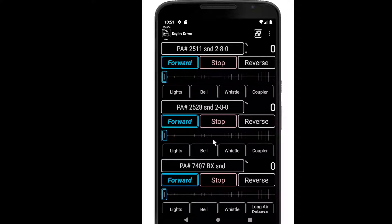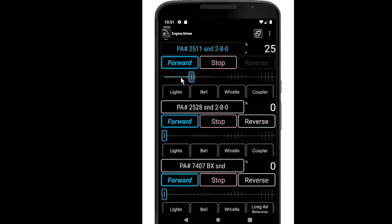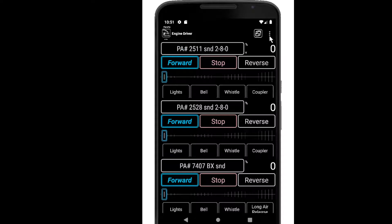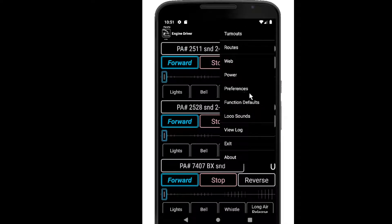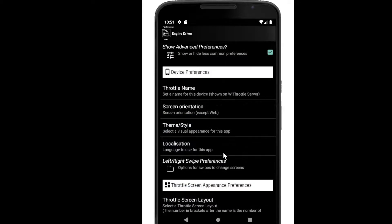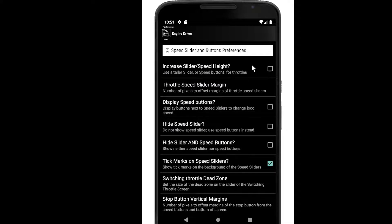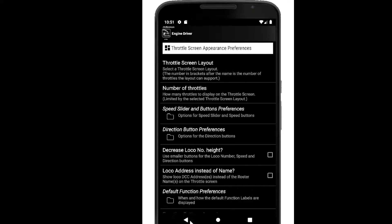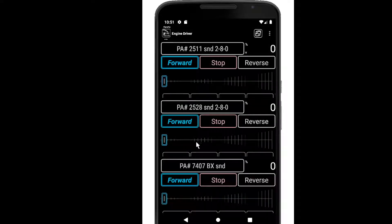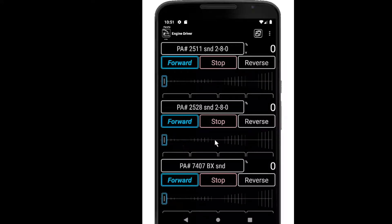There are a couple of other options available here that may not be obvious. Because on a small screen that slider region can be a little bit difficult to work with, you can increase that area. If we go back into preferences and speed slider and button preferences I can increase the slider height. So that's now a bit fatter, but you can see I've lost a lot of the area for my function buttons. Using that particular feature on a small screen with three throttles is kind of pushing it a bit.